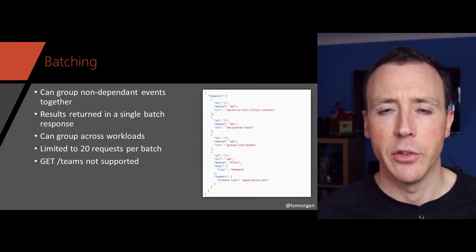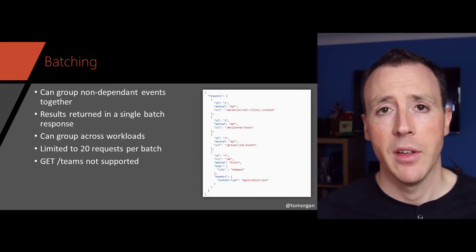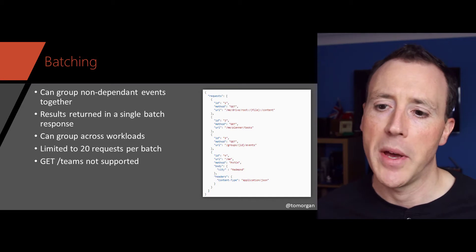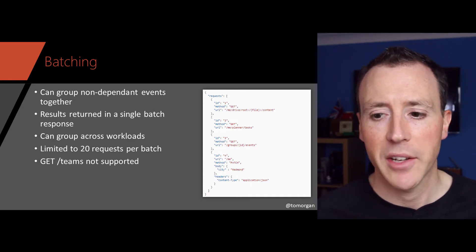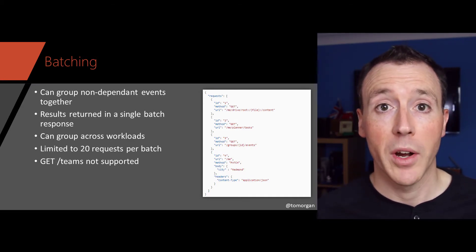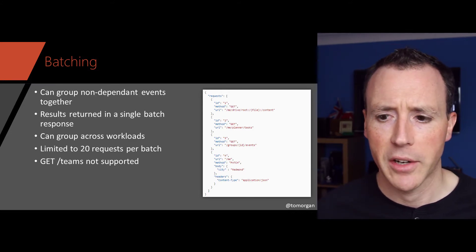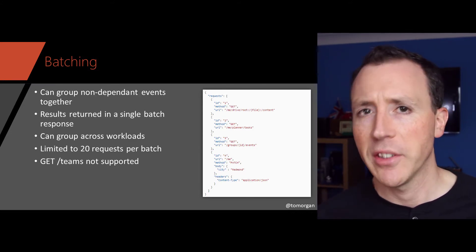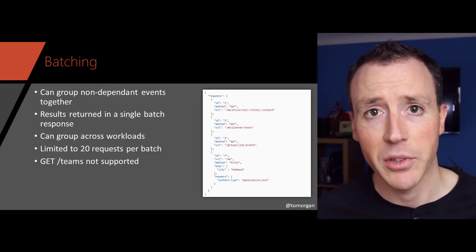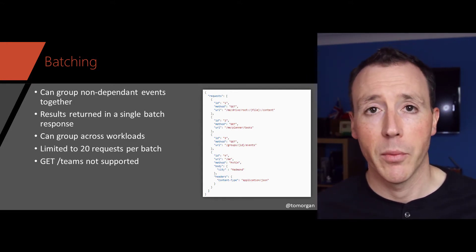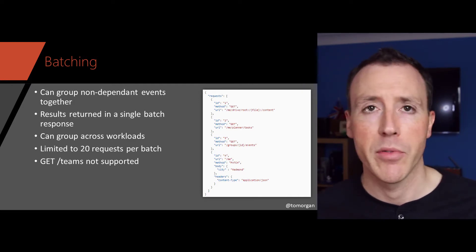Other tricks you can use — you can actually batch up Graph calls together. You can group non-dependent events together and have the results returned in a single batch, and you can group that across workloads, which is quite interesting. You are limited to around 20 requests per batch and some things are not supported — for instance, GET /teams is not supported. But for the workloads where it is supported, that might be really useful.